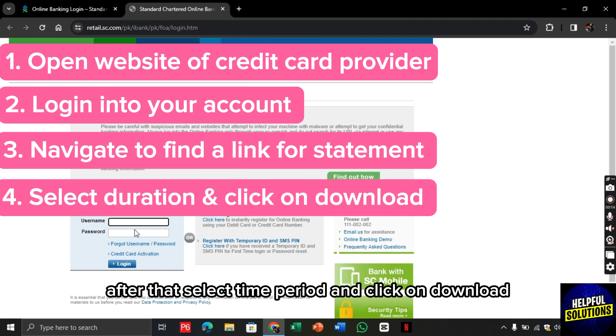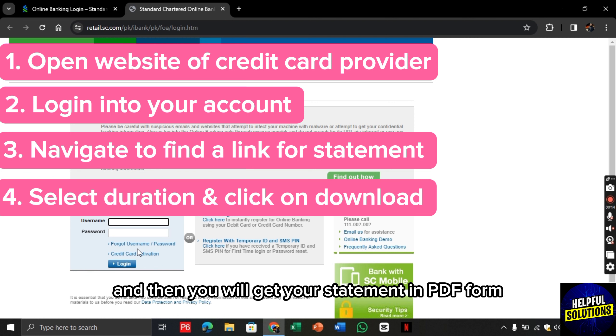After that, select time period and click on download. And then you will get your statement in PDF form.